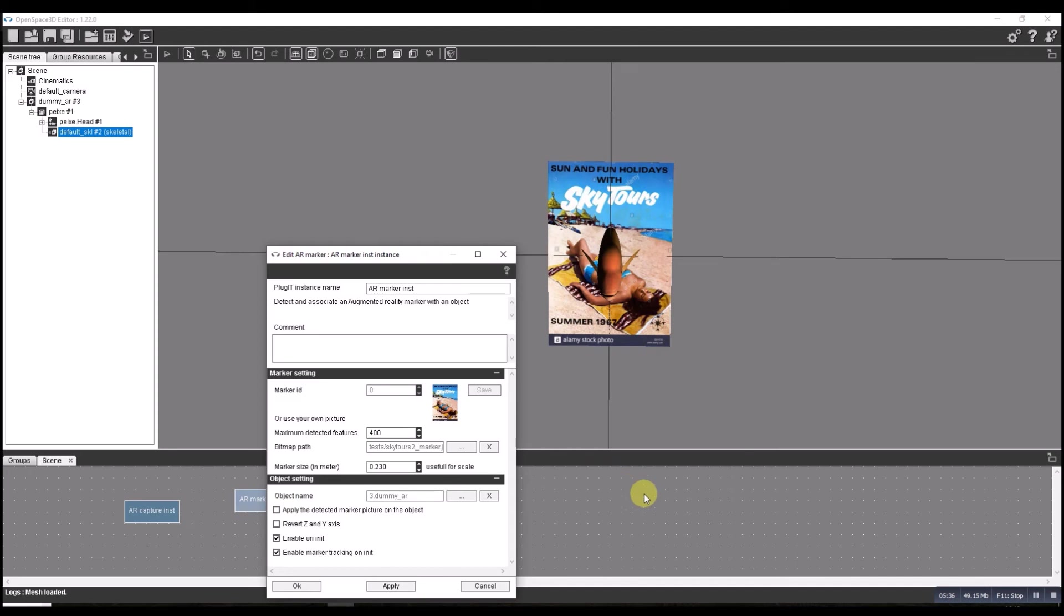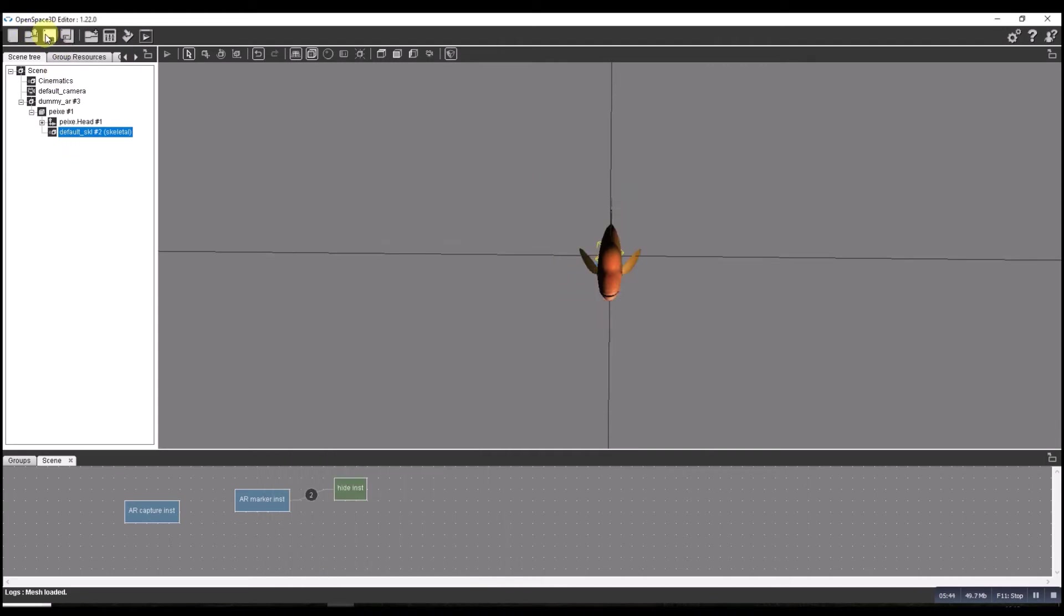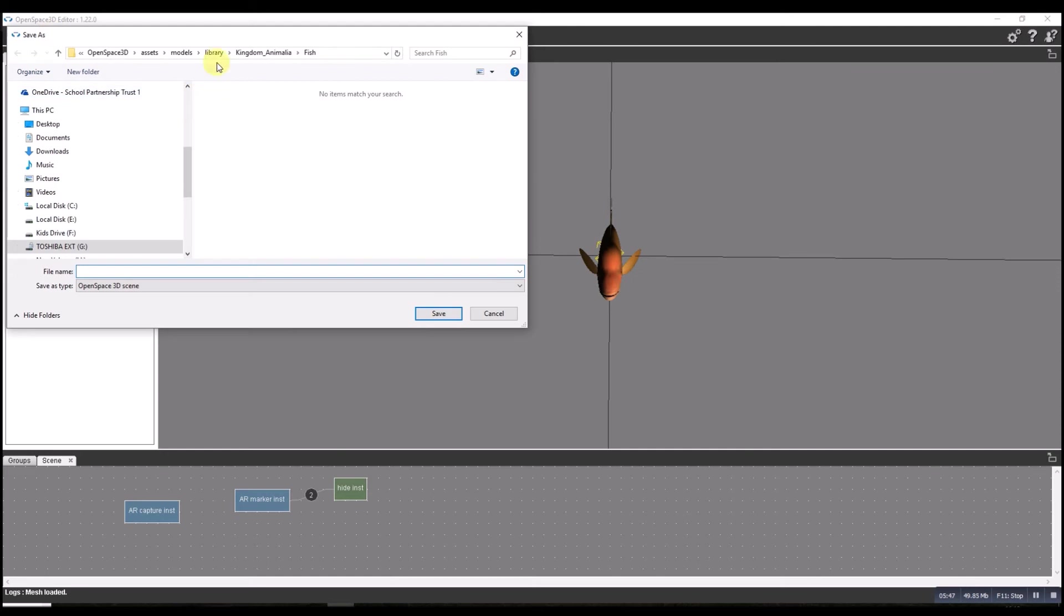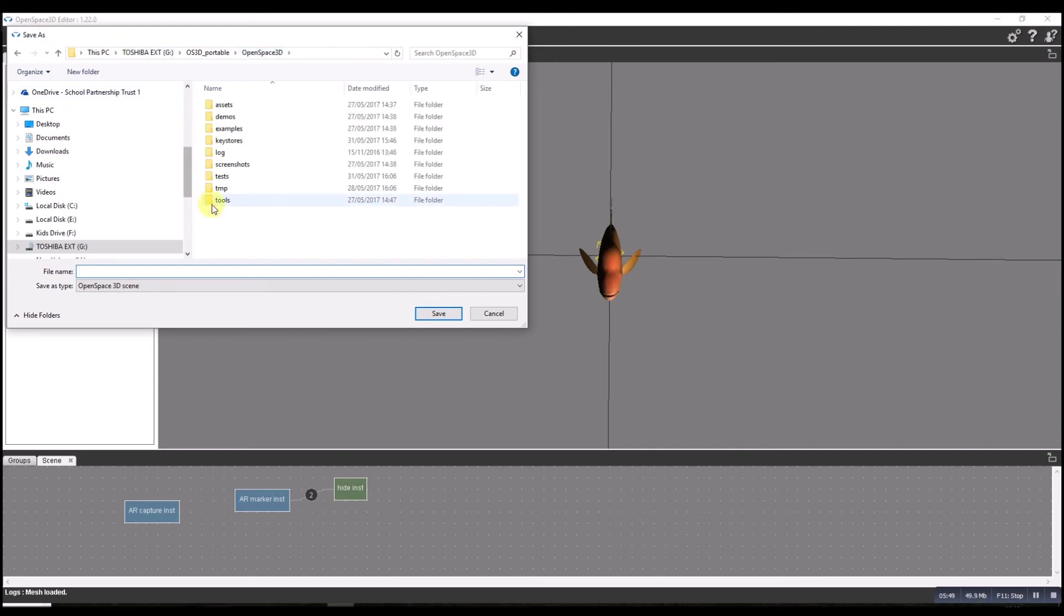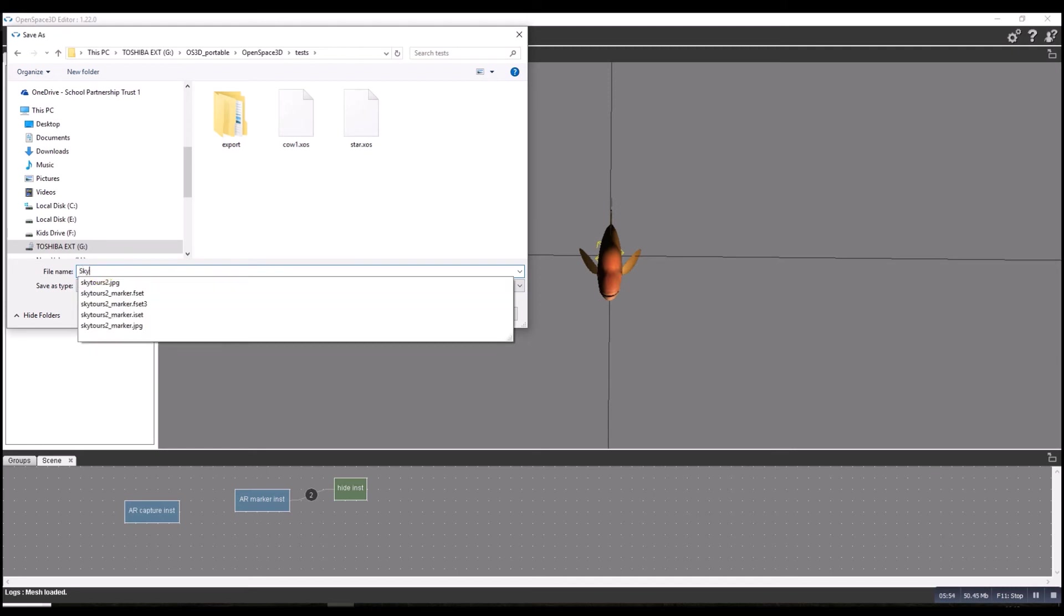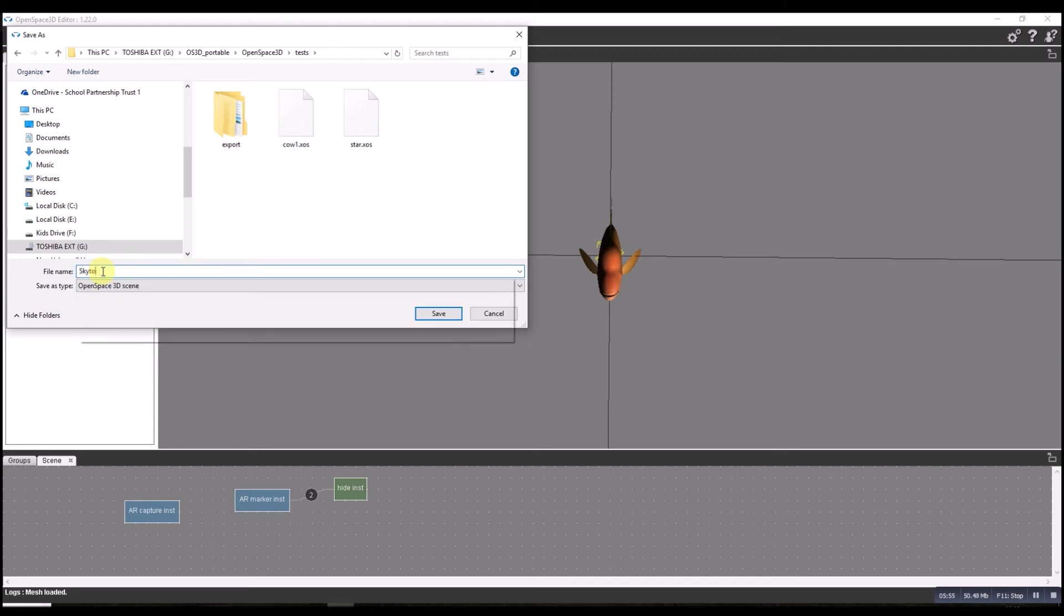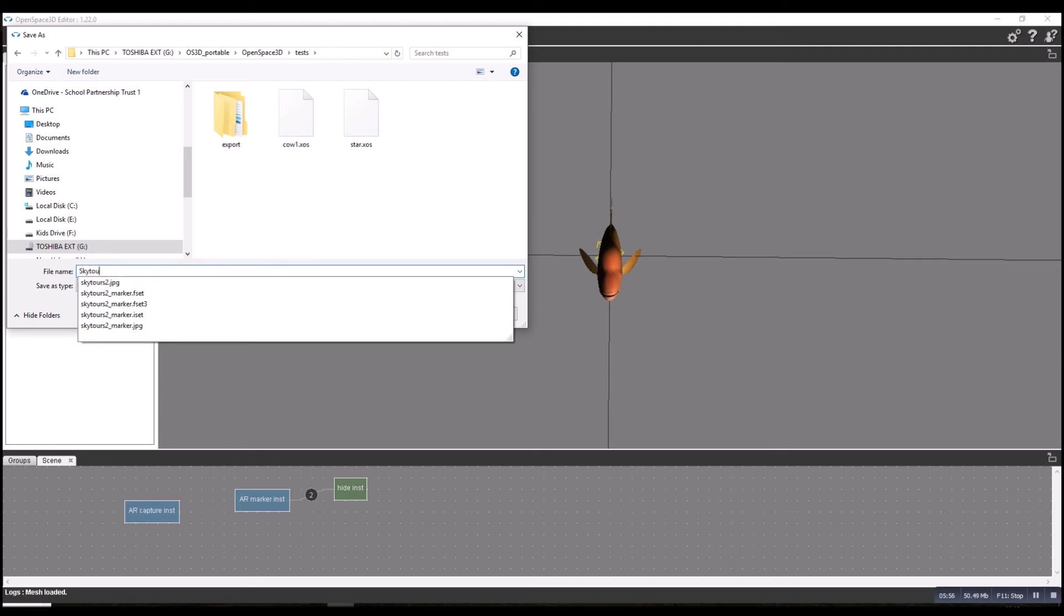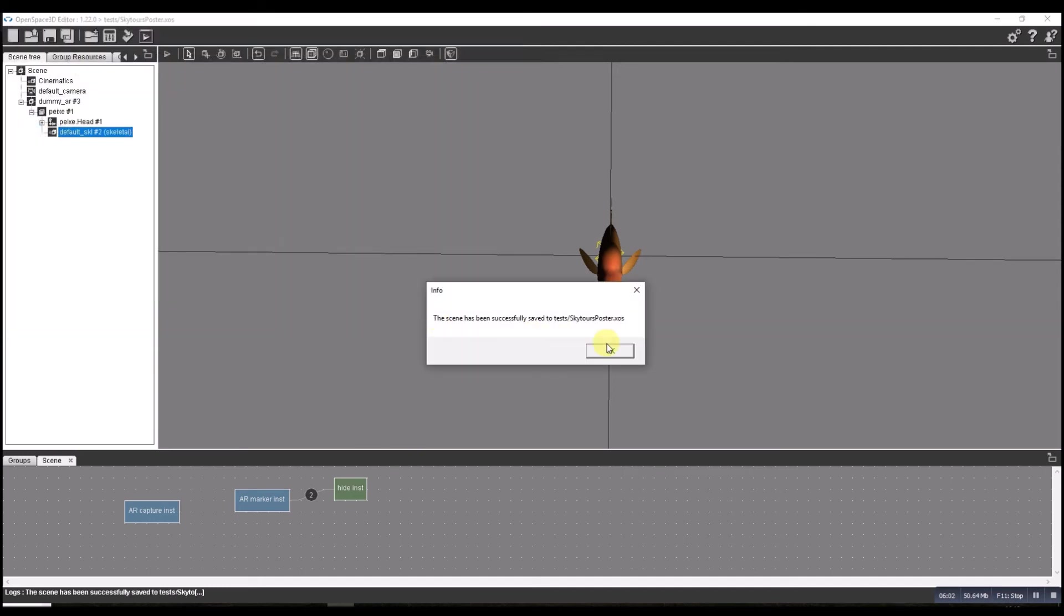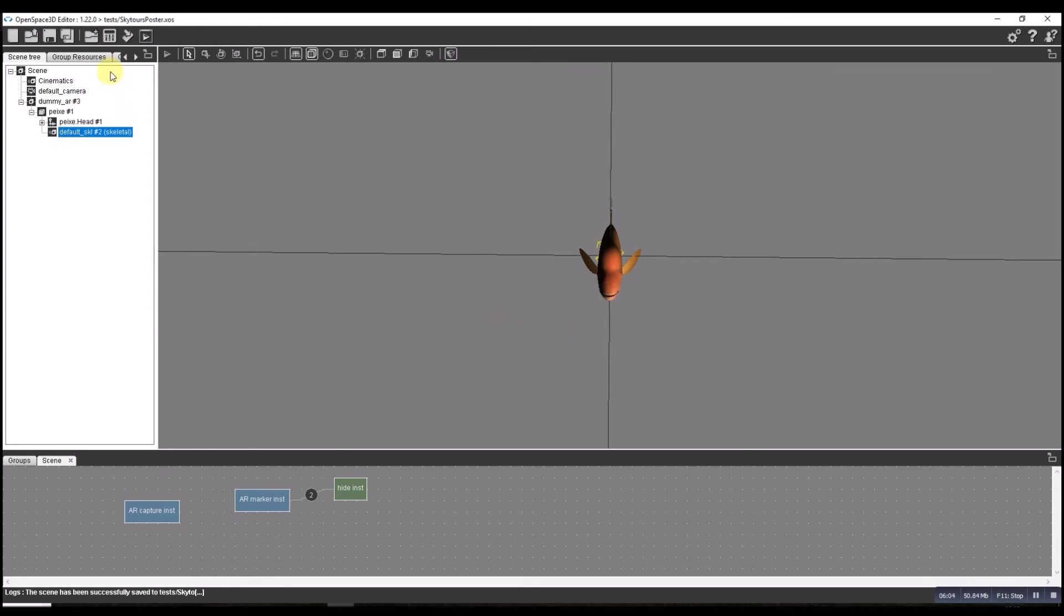So let's export this out and see what happens. First job, save. Let's save it in my test folder. I'm going to call this one Sky Tours Poster. Saved.